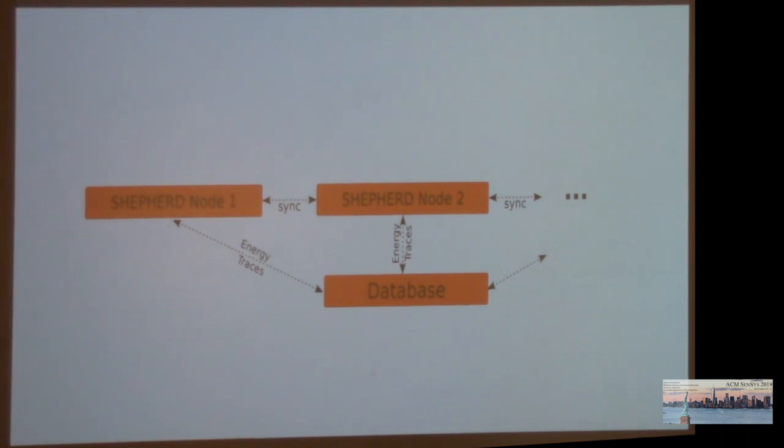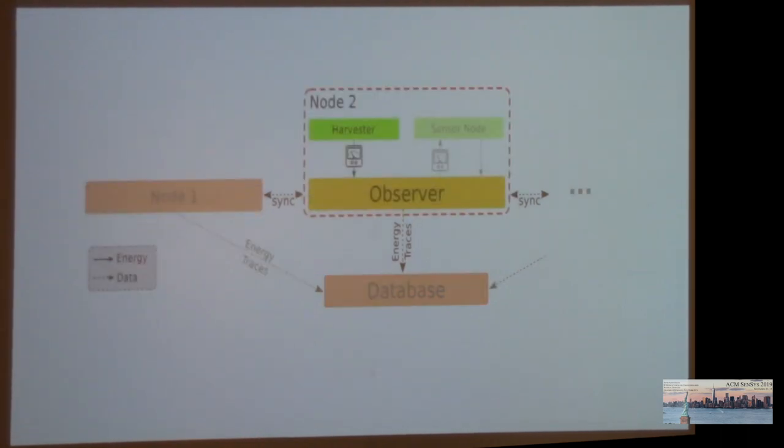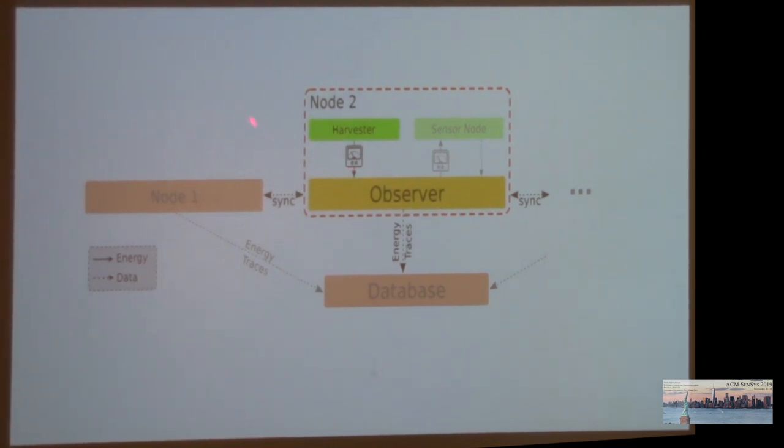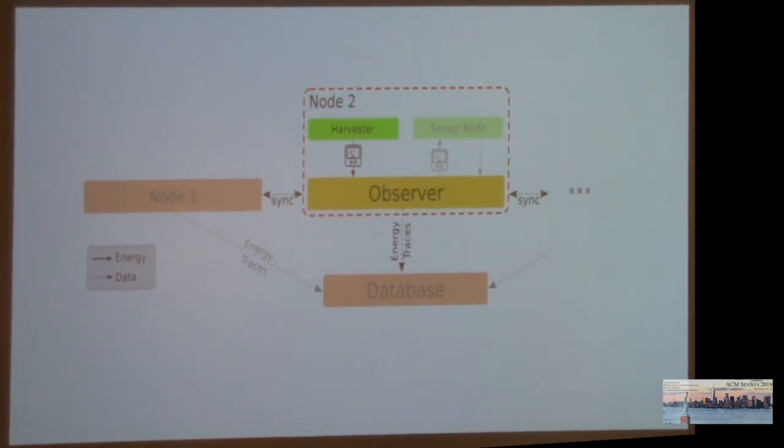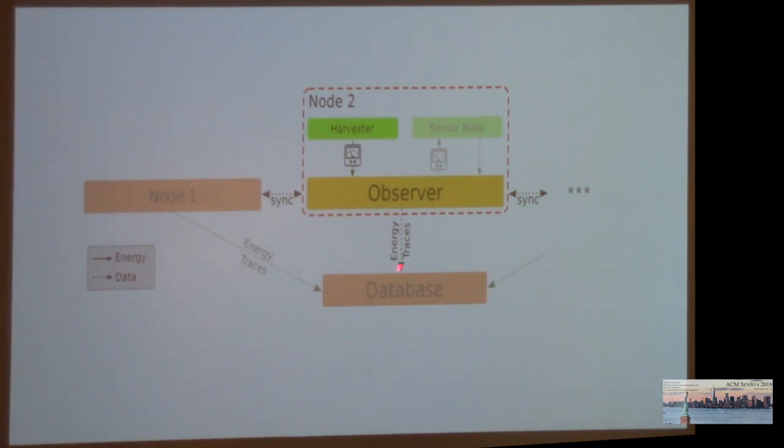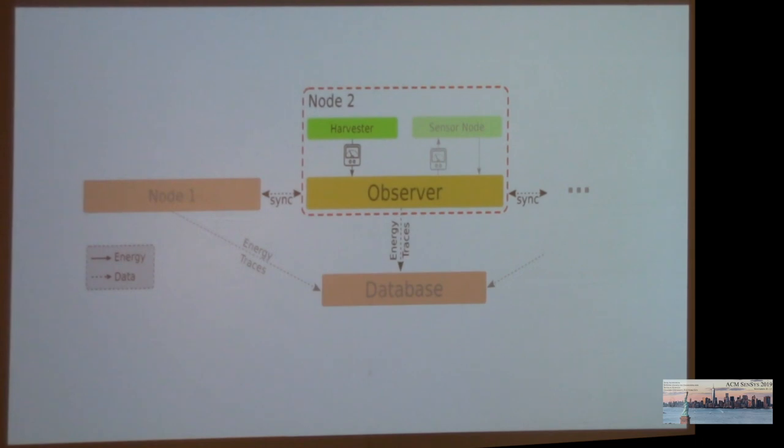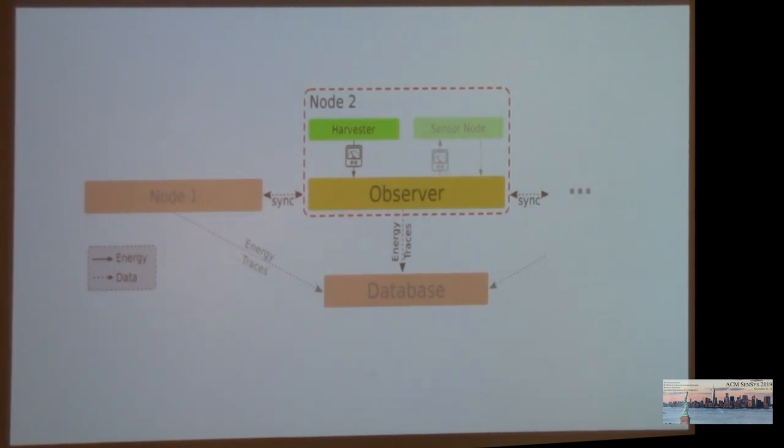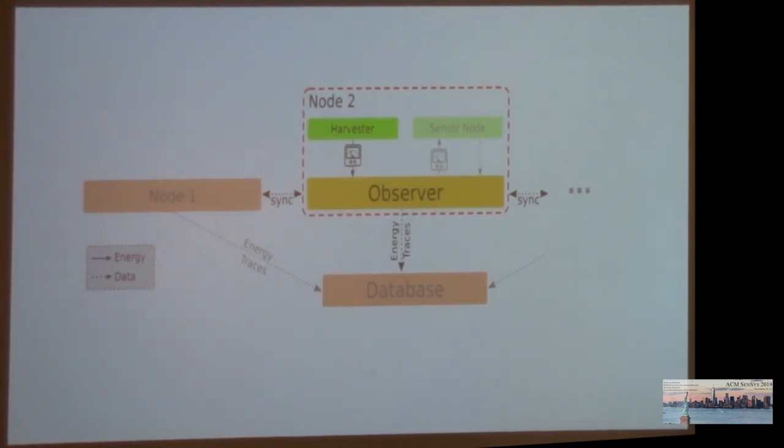Shepherd works in two key modes. The first one is recording. During recording, an observer measures the voltage and current from a harvester, timestamps the data, and sends the energy traces to a database. At the database, the data from multiple nodes can be merged and analyzed on a common timescale because it is all timestamped with respect to the same synchronized time.